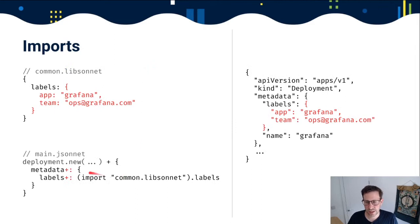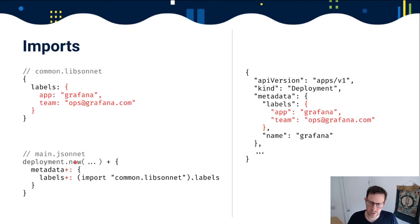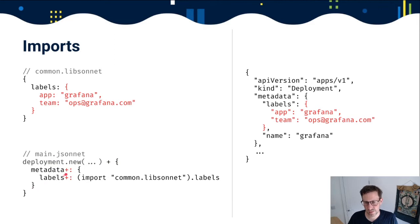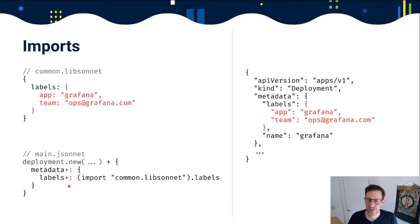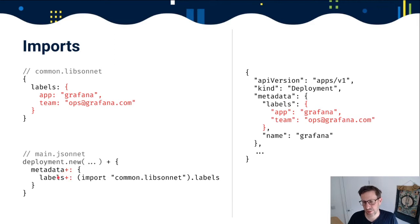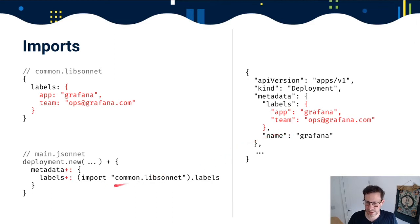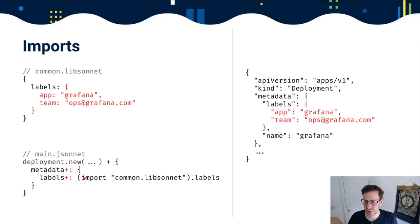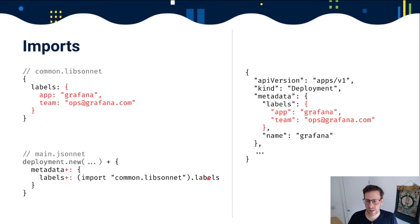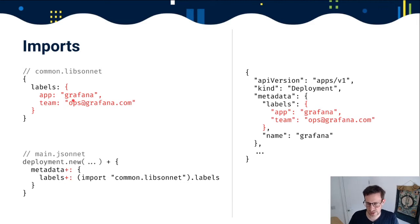Let's have a look at another feature. Here we have imports. We call deployment.new and add to it a snippet of JSON. But when we add it, we use this plus symbol here, which says don't overwrite, extend. So we extend metadata by adding labels on. You can see that at work here - the name still stays in place. We're not replacing the metadata element, we're extending it. We extend labels with whatever is in common.libs. And we get the resultant JSON on the right.